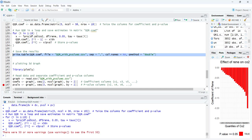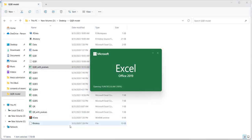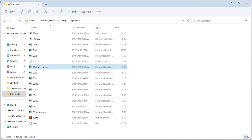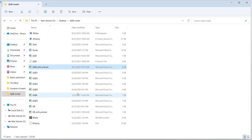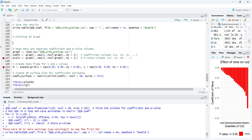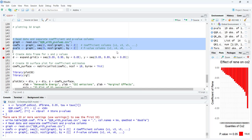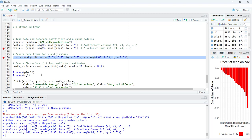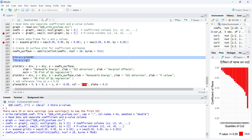The loop takes some time to complete. Once done, I write the table 'qqr_with_p_values' to an Excel file. Opening that file shows the coefficients and their p-values — most p-values are significant. Next, I read the file back, separate the coefficients and p-values, and merge them with the quantile values for the X and Y axes to prepare the 3D plot data.